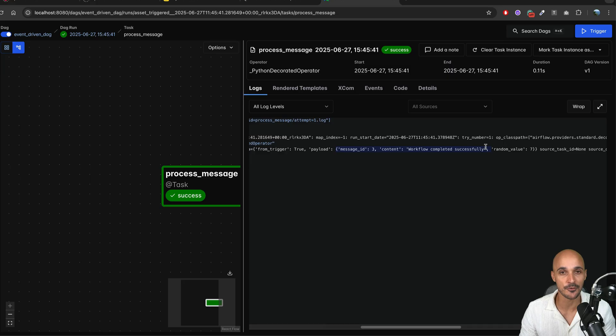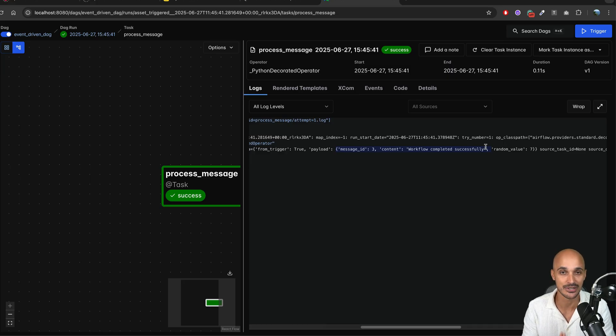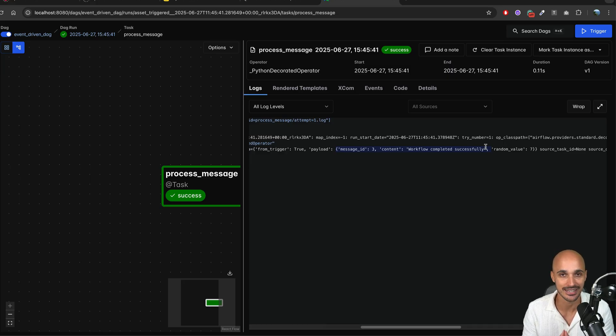We have successfully created an event-driven scheduled data pipeline triggered by events from a Kafka topic. This is super powerful — don't hesitate to play with it. Now you can create event-driven data pipelines with Kafka in Airflow.